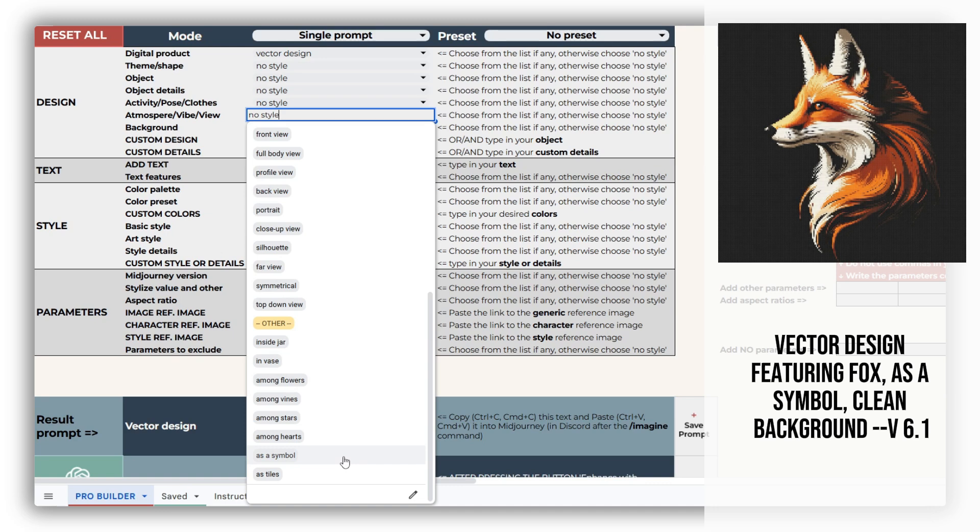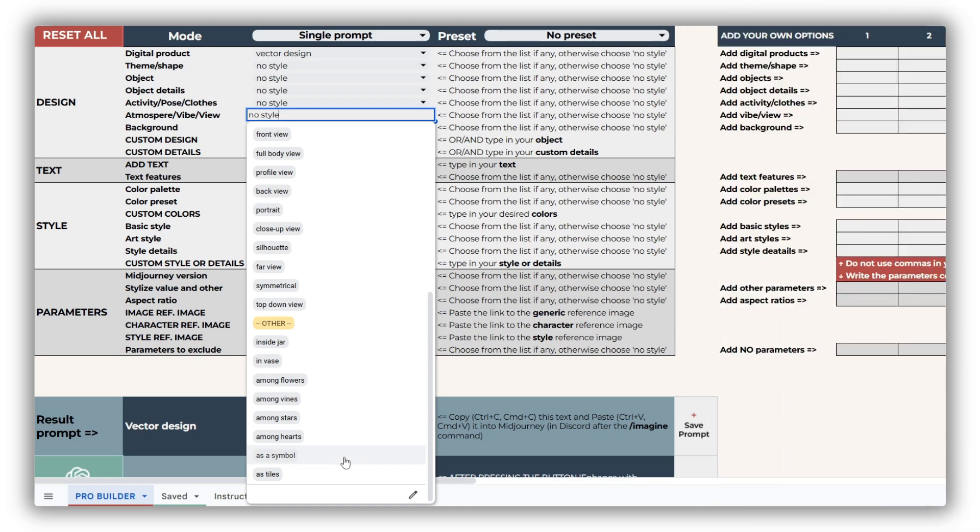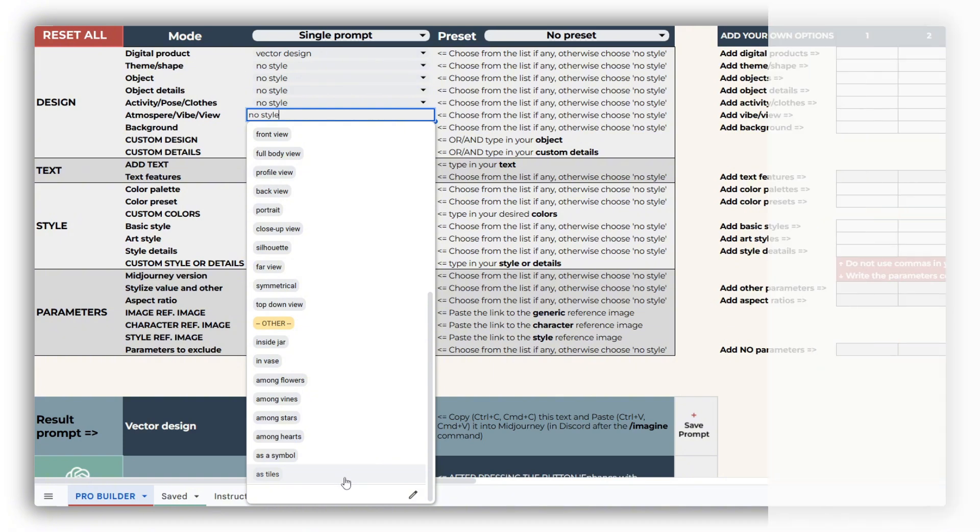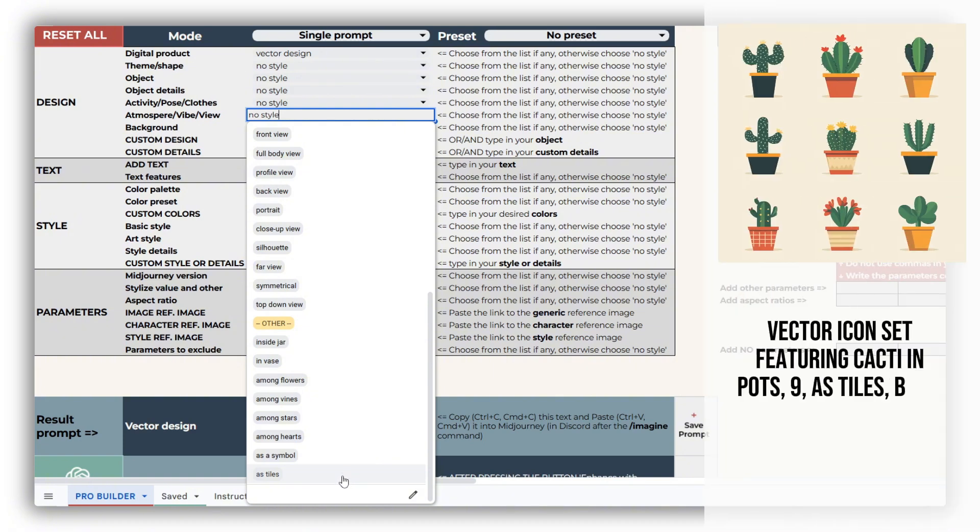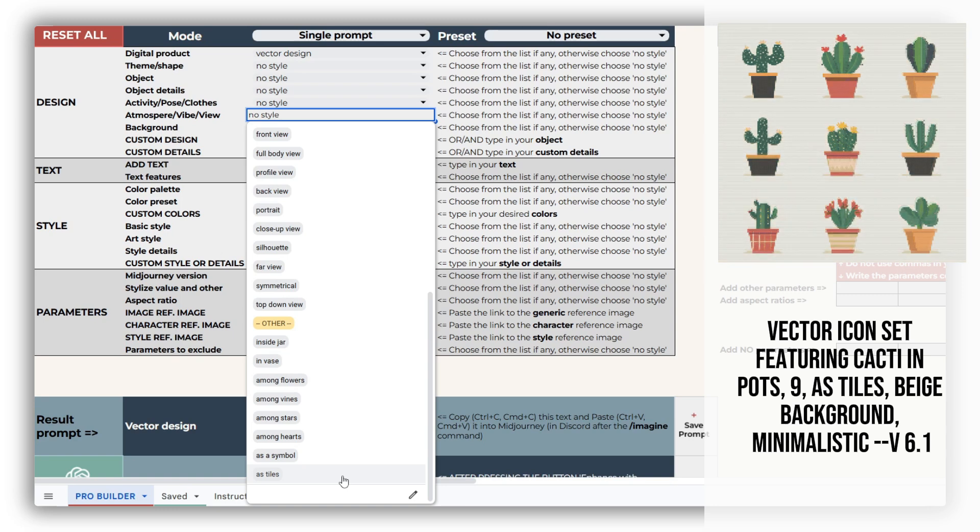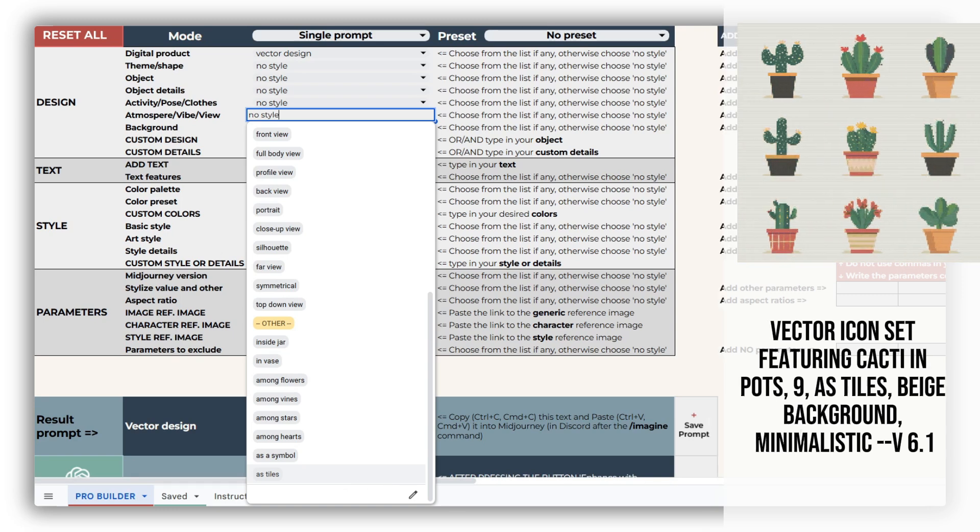While choosing as Tiles together with Vector Icon Set from the Digital Product drop-down generates a mosaic of evenly spaced similar objects, perfect for intricate pattern designs.